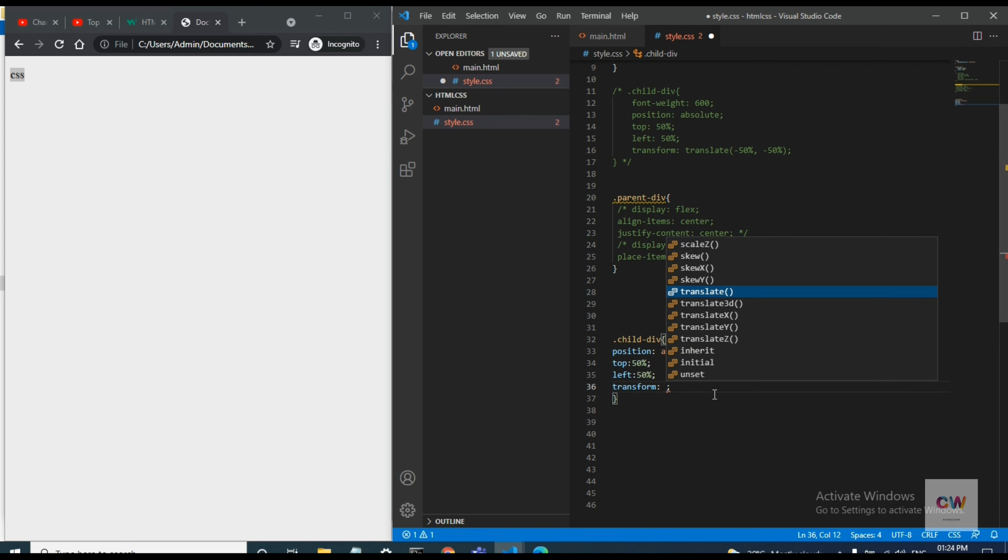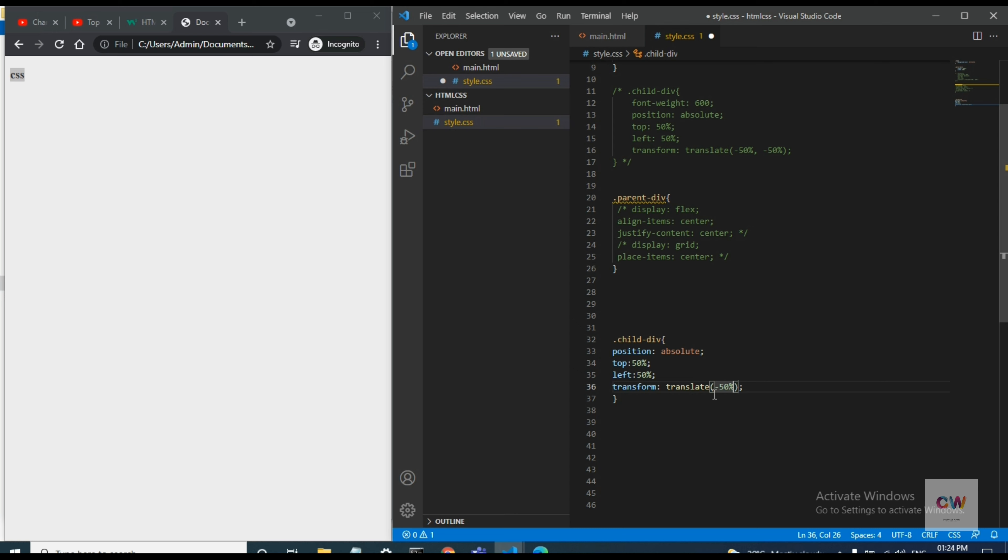We will transform and translate minus 50 percent, it will reverse the order. So comma 50 percent.